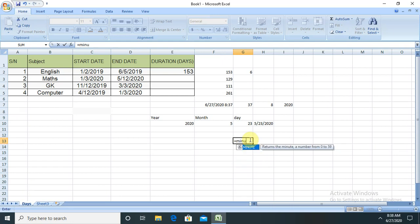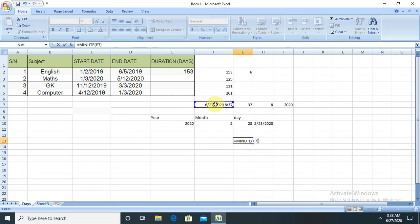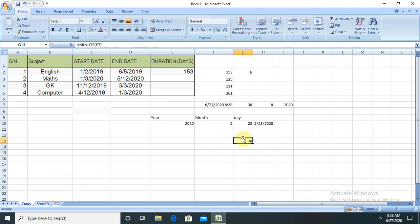You just have to write the minute and you have to select the specific cell. You're able to see the particular data. This is everything applicable for month, date, year, time, and hours. By this way, you're able to calculate your details.